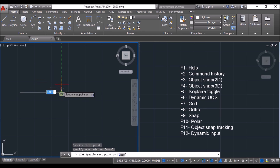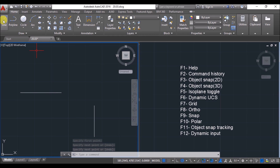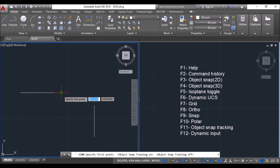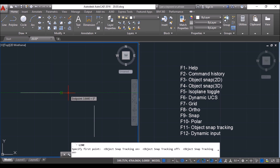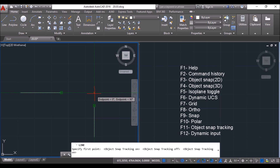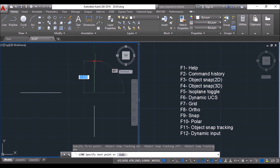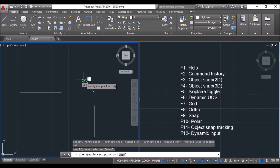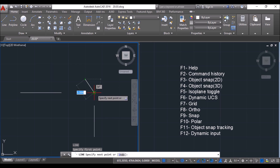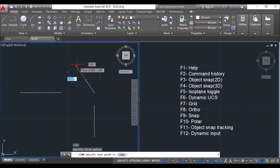Now I'll tell about object snap tracking (F11). Suppose you have two lines and need to draw a line aligned to an endpoint snap — if you try to track the point without F11, you can't. But pressing F11 to turn on object snap tracking lets you track a snap towards the right or upwards. By tracking two lines, you get the intersection of two extension lines and can click at that intersection to draw a line. Just hold the cursor at a point for a second, then move in the desired tracking direction, and a green extension line shows.